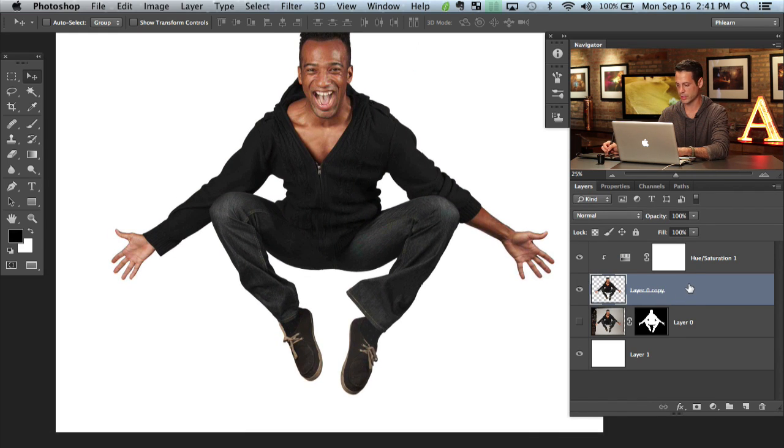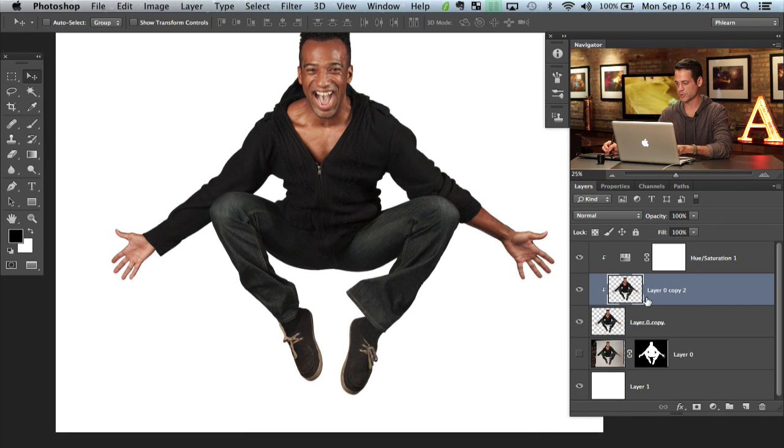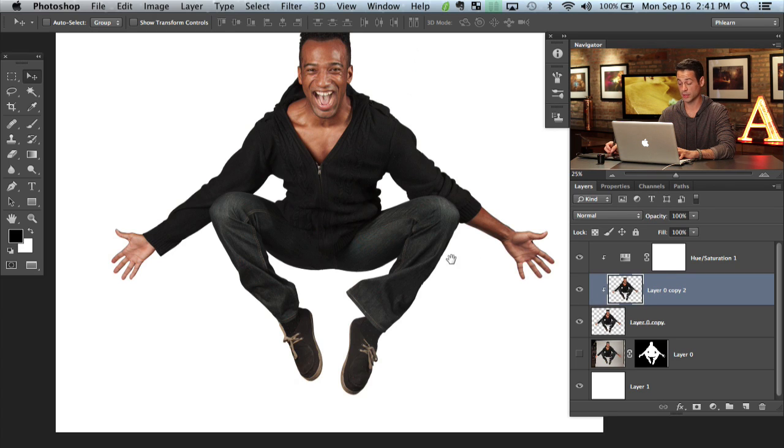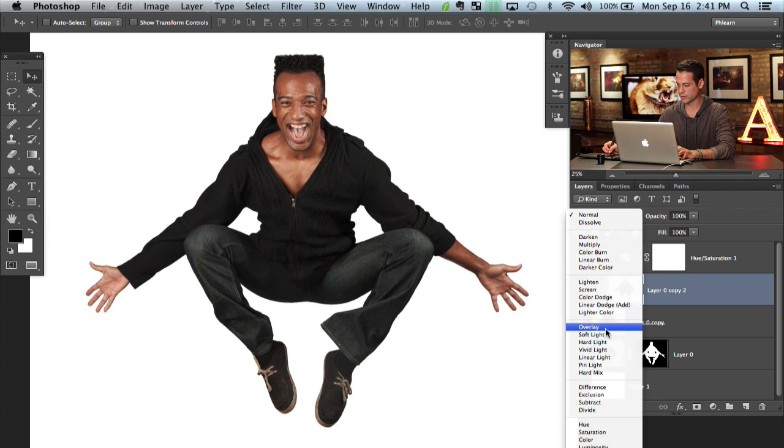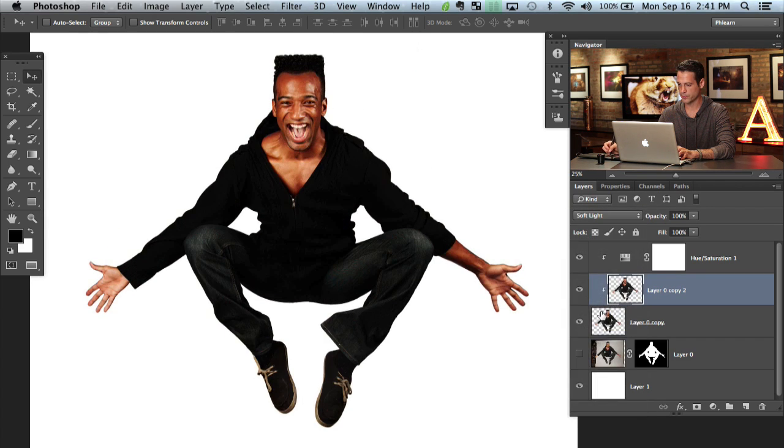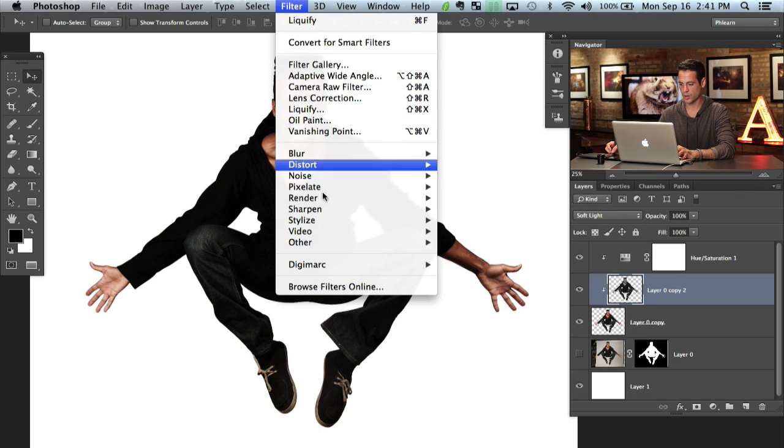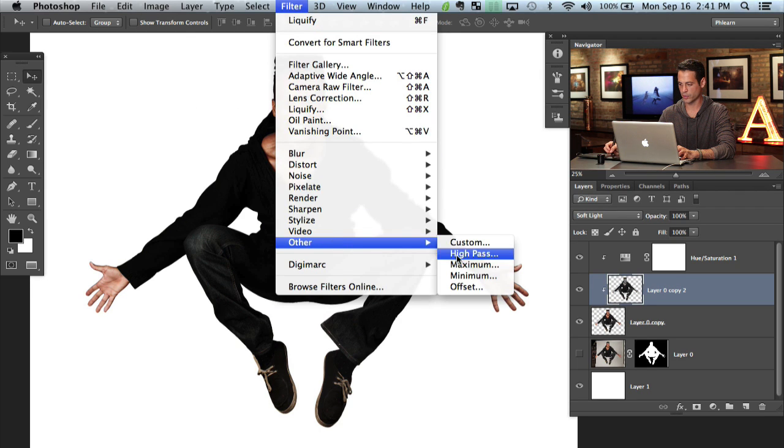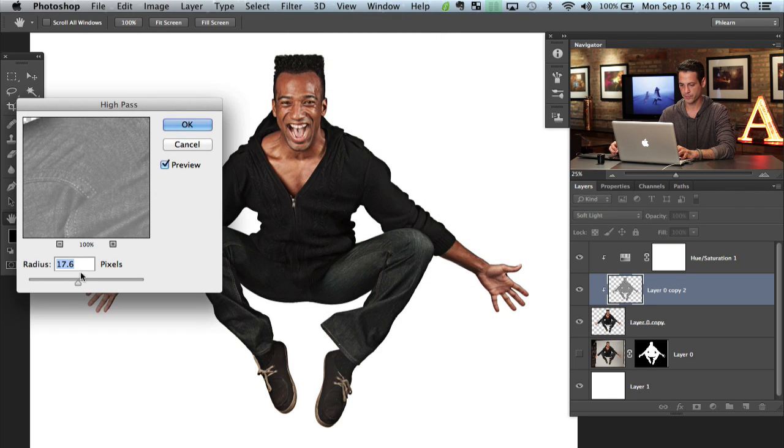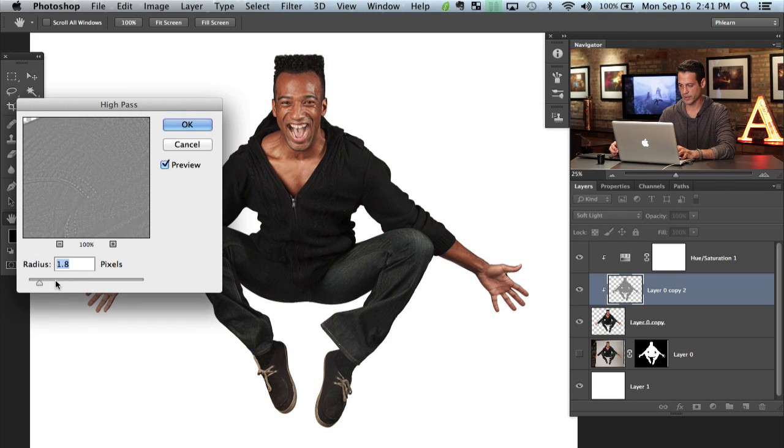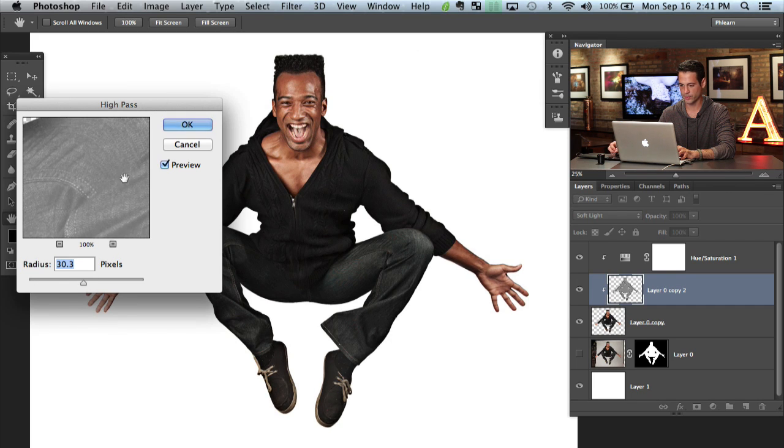And then I think what we can do is just a little bit of dodging and burning. What I'm going to do is I'm going to hit command J on this layer. Option command G to clip that to this layer as well. And then we're going to change this layer to soft light. Okay. And then I'm going to go to filter, other and then we're going to go to high pass. There we go. And I just want to choose something that helps the detail stand out a little bit more.